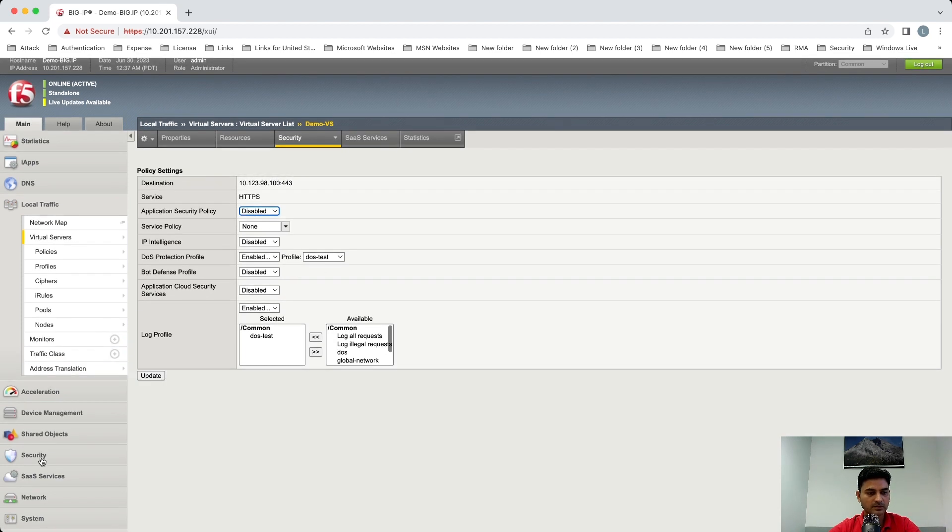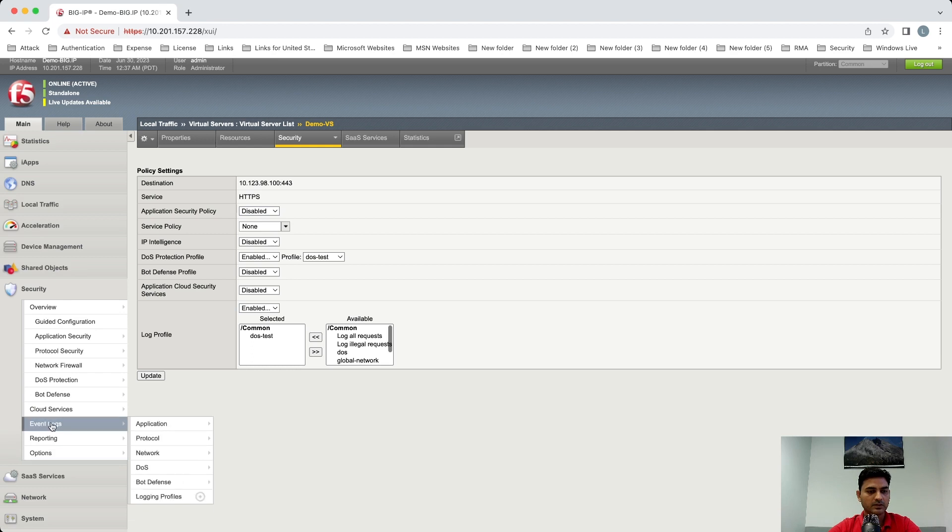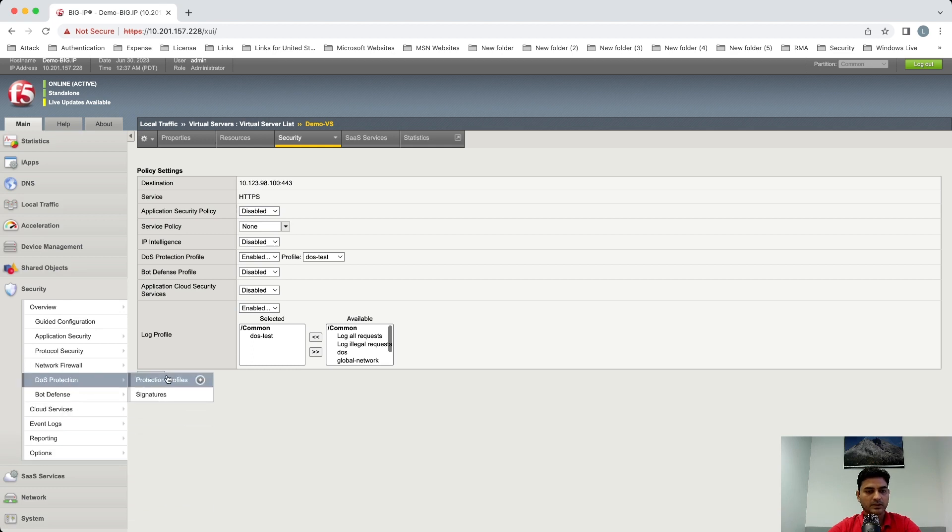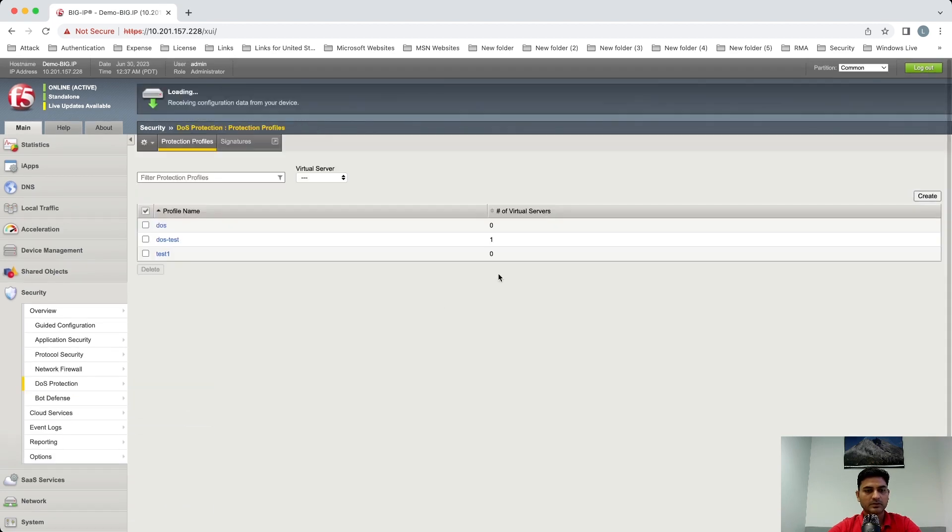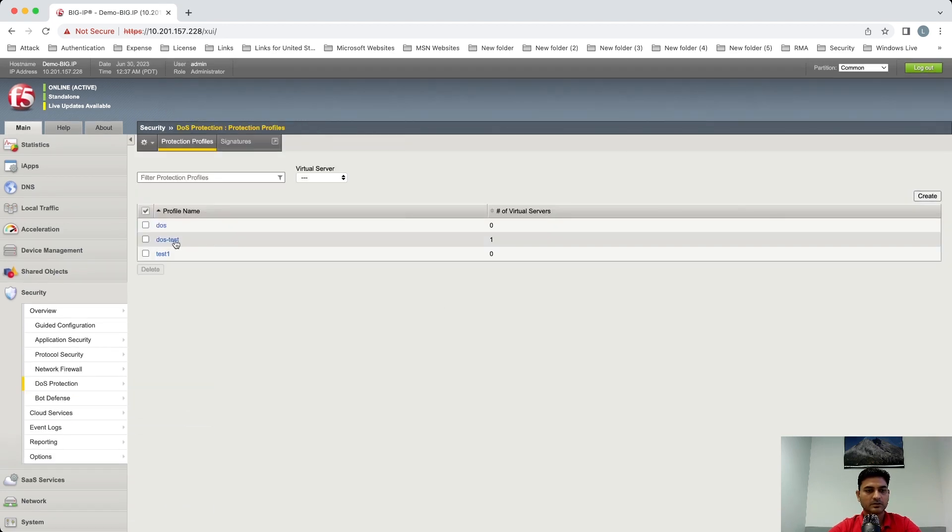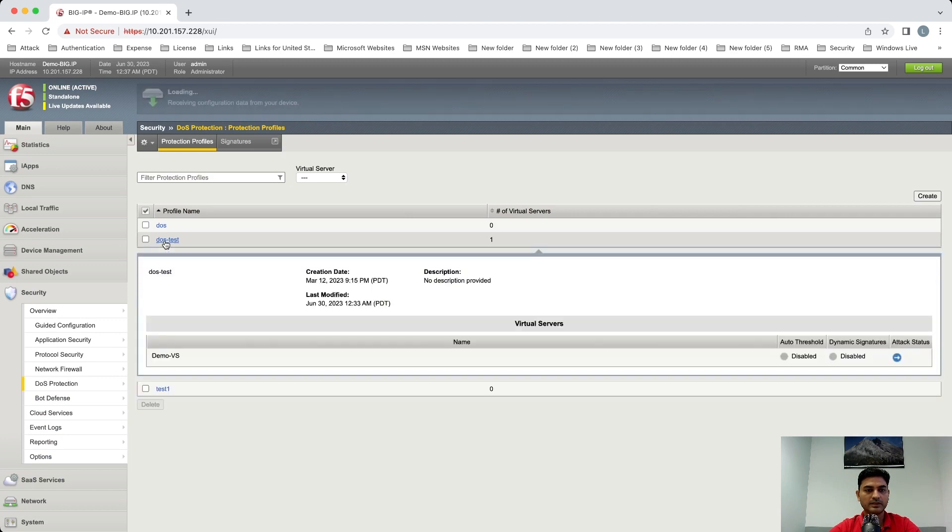To check that profile, click on Security, DOS Protection, and Protection Profiles. So we are interested in DOS test.